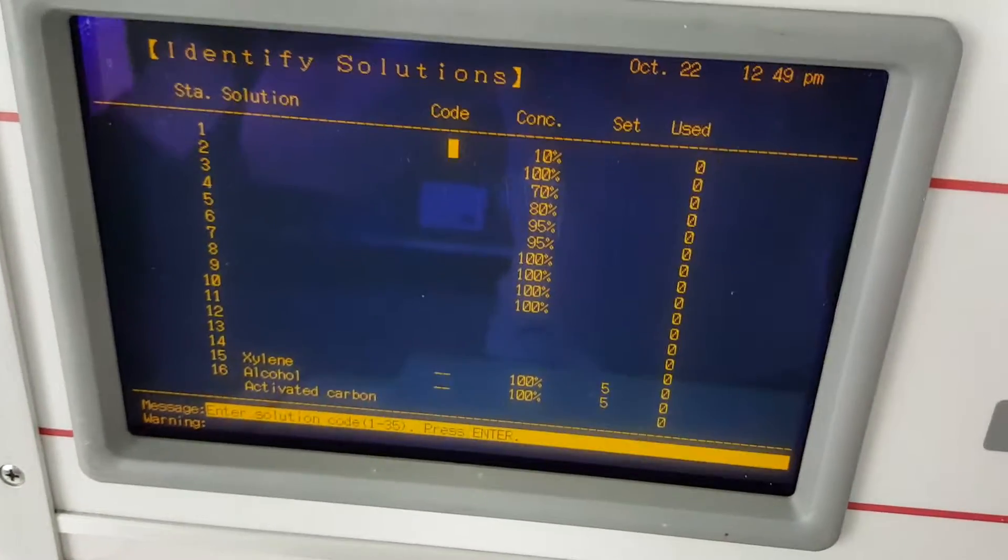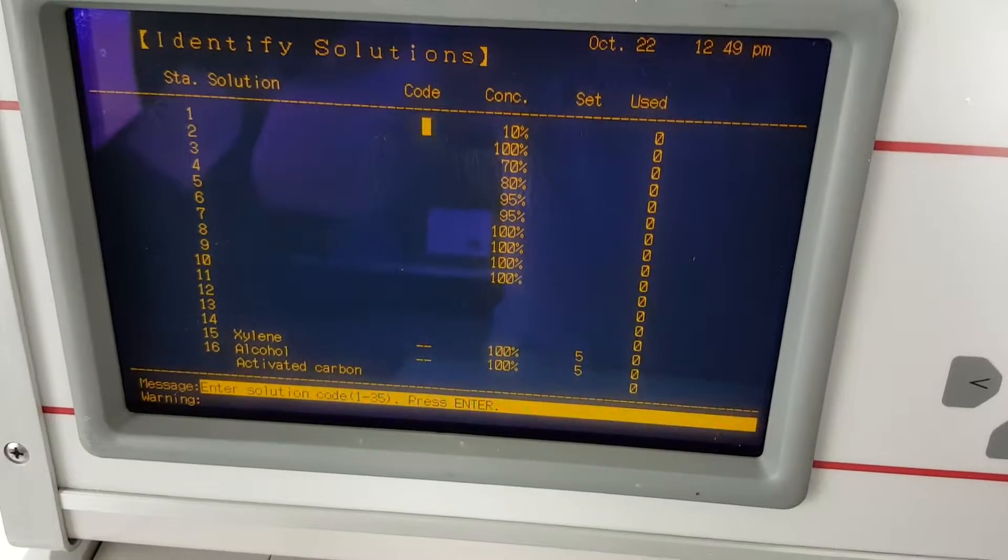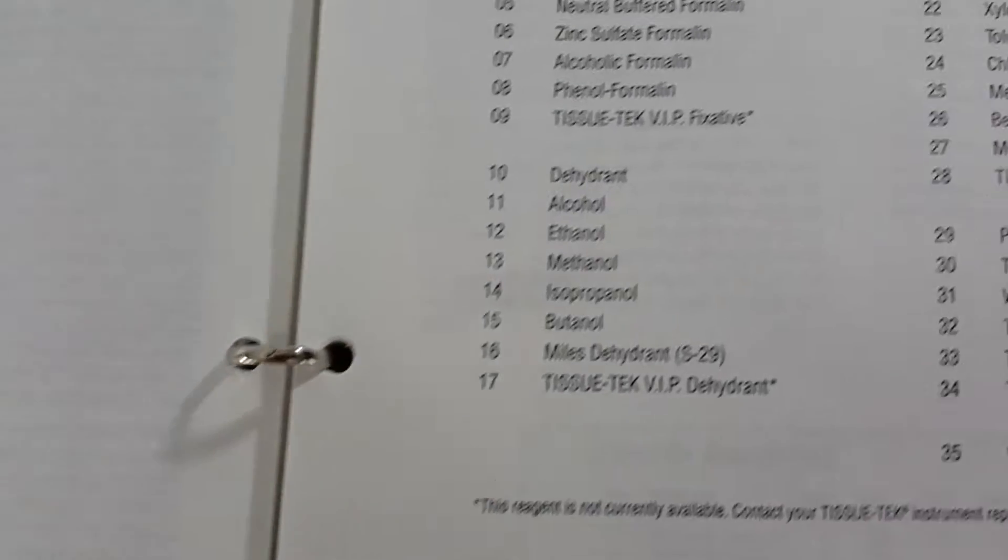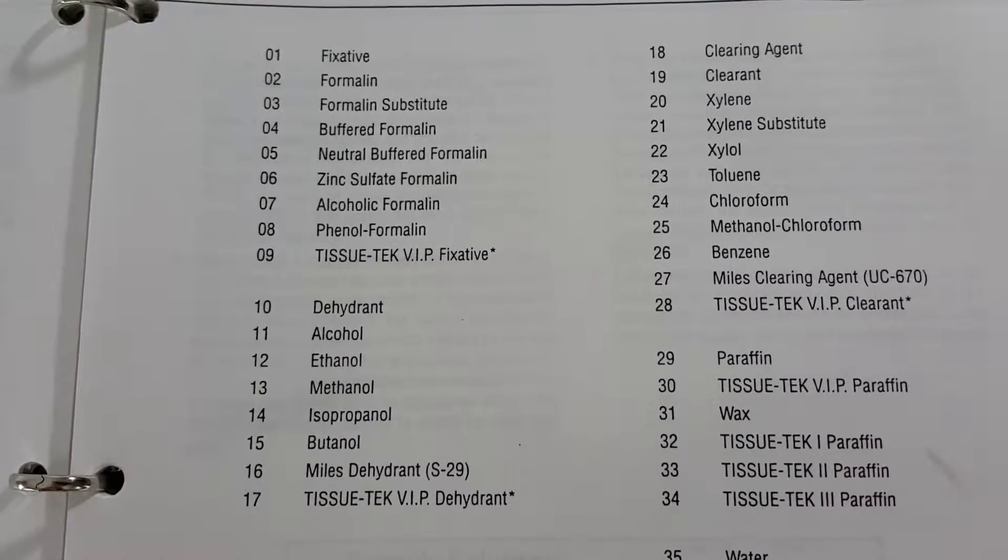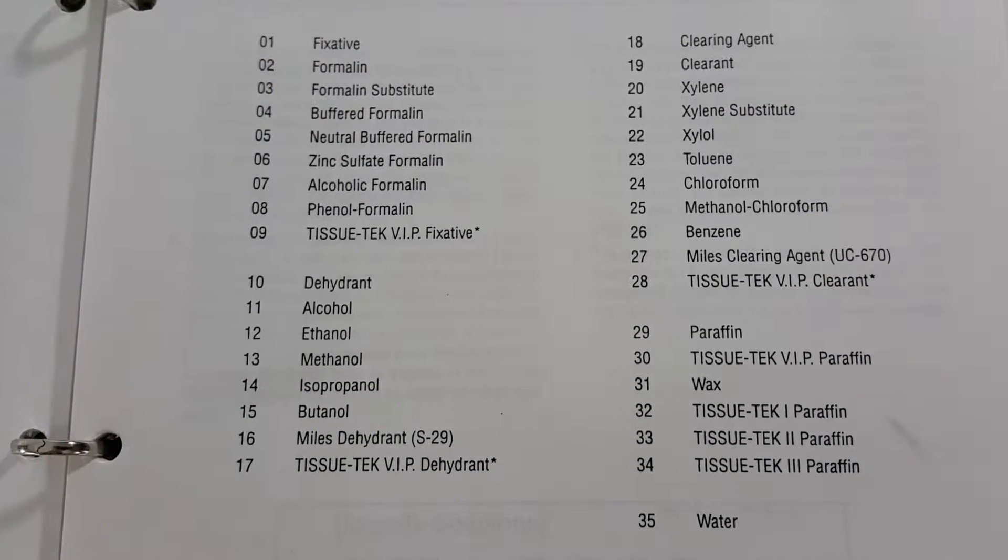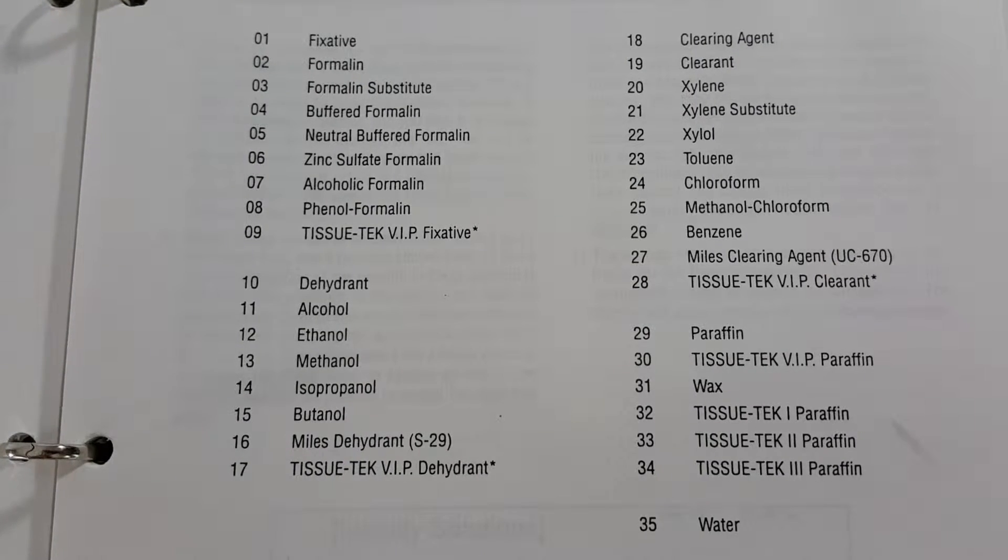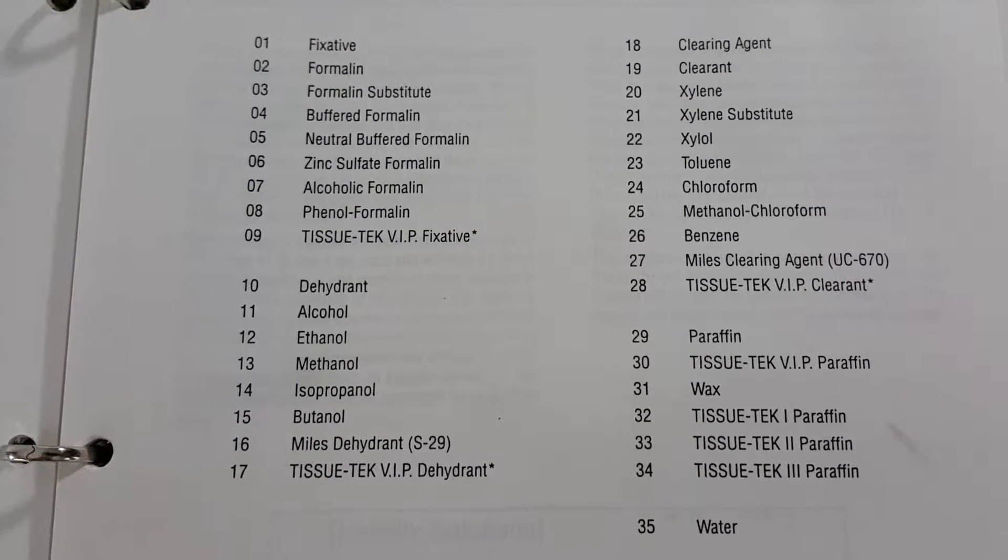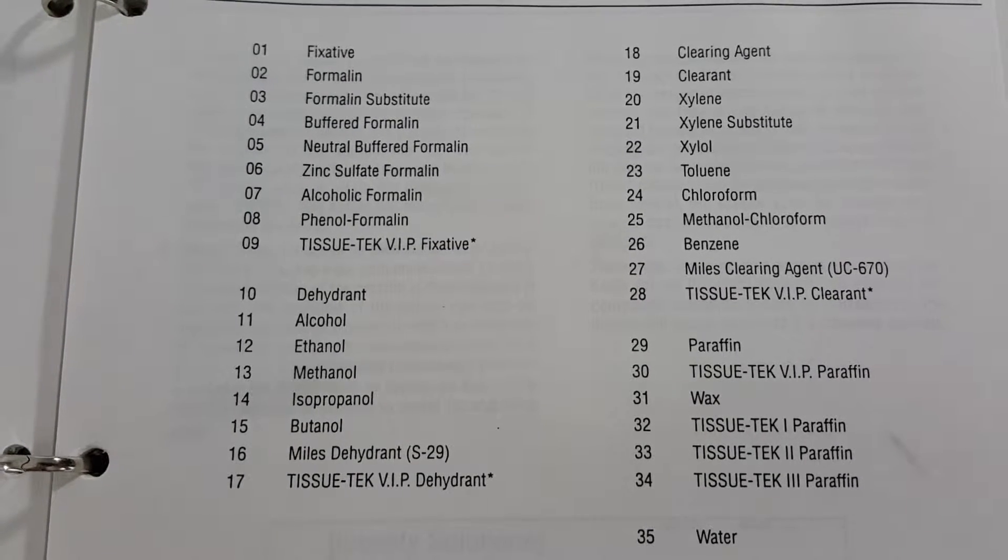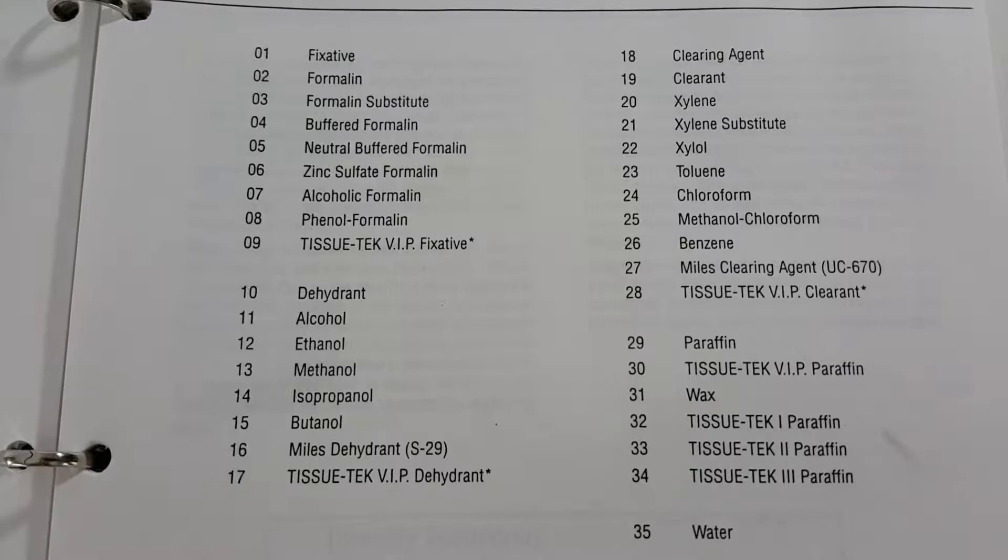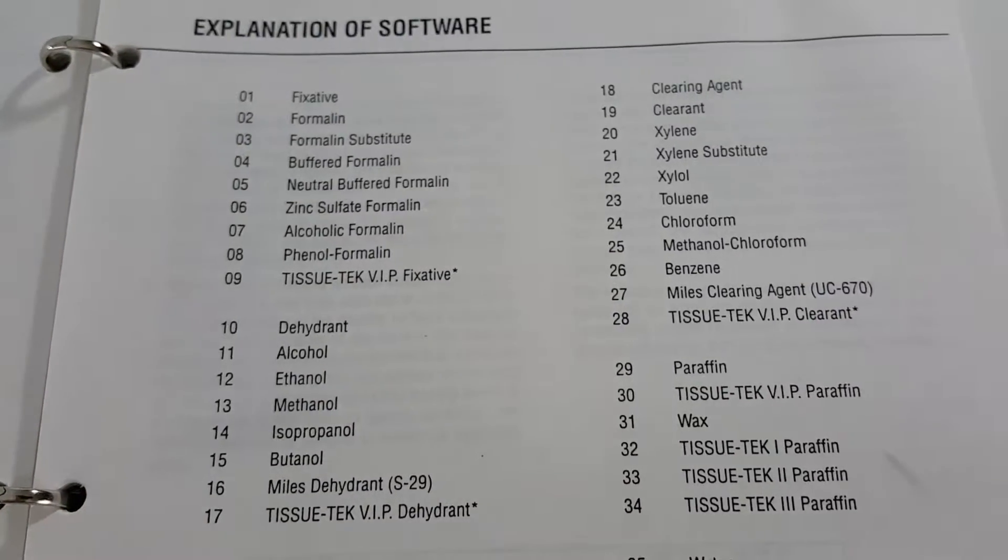Station one we are going to choose neutral buffered formalin. So I'm going to go to my manual and here are the codes for all the reagents that are programmed into this processor. As you can see neutral buffered formalin is number five. Those are for the first two steps. Then I'm going to go down to alcohols number 11 and then I'm going to go to 20 for xylene and the rest are cleaning and paraffin.